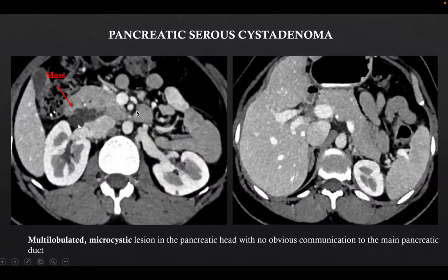This was a case of pancreatic serous cystoadenoma. We can see a multilobulated microcystic lesion in the pancreatic head with no obvious communication to the main pancreatic duct.